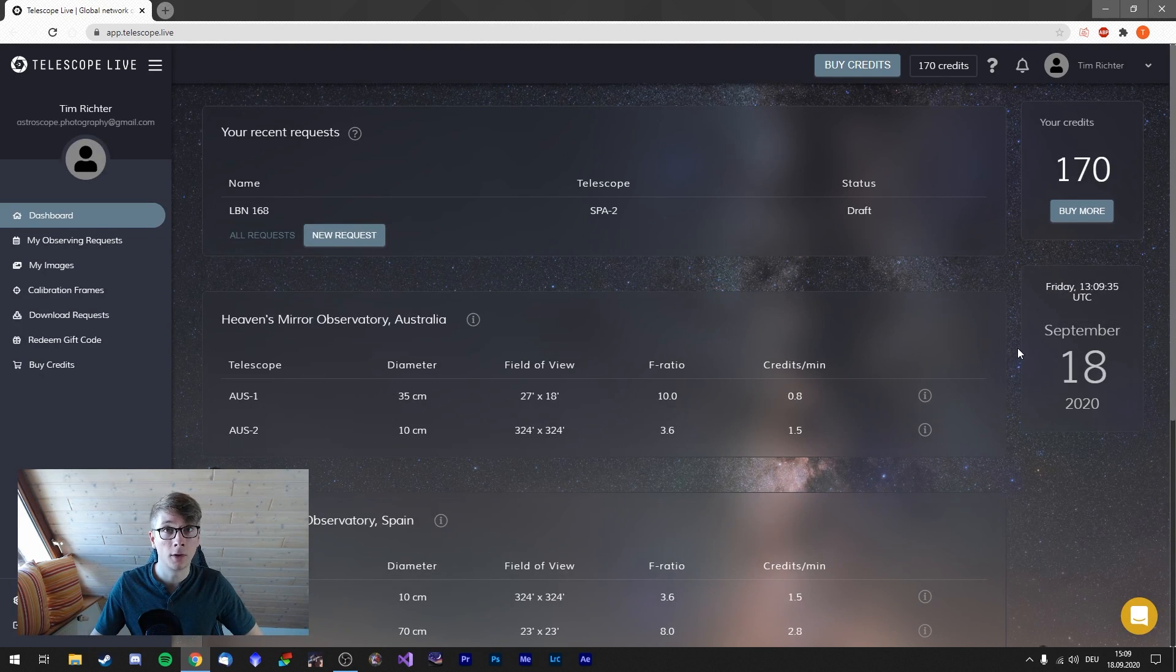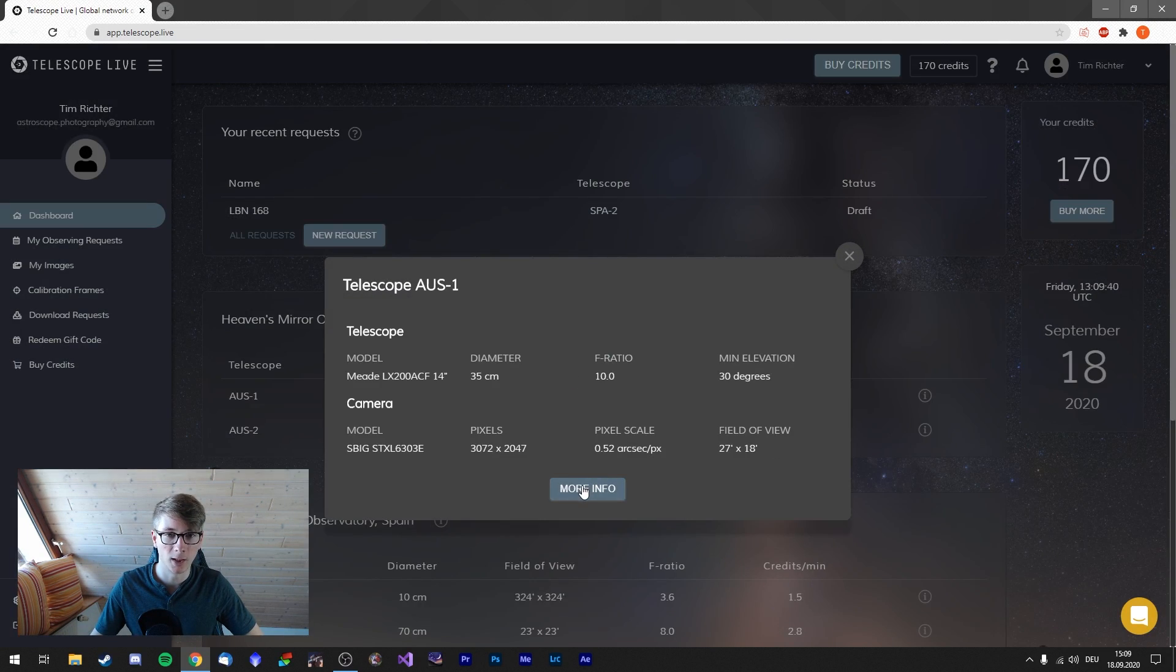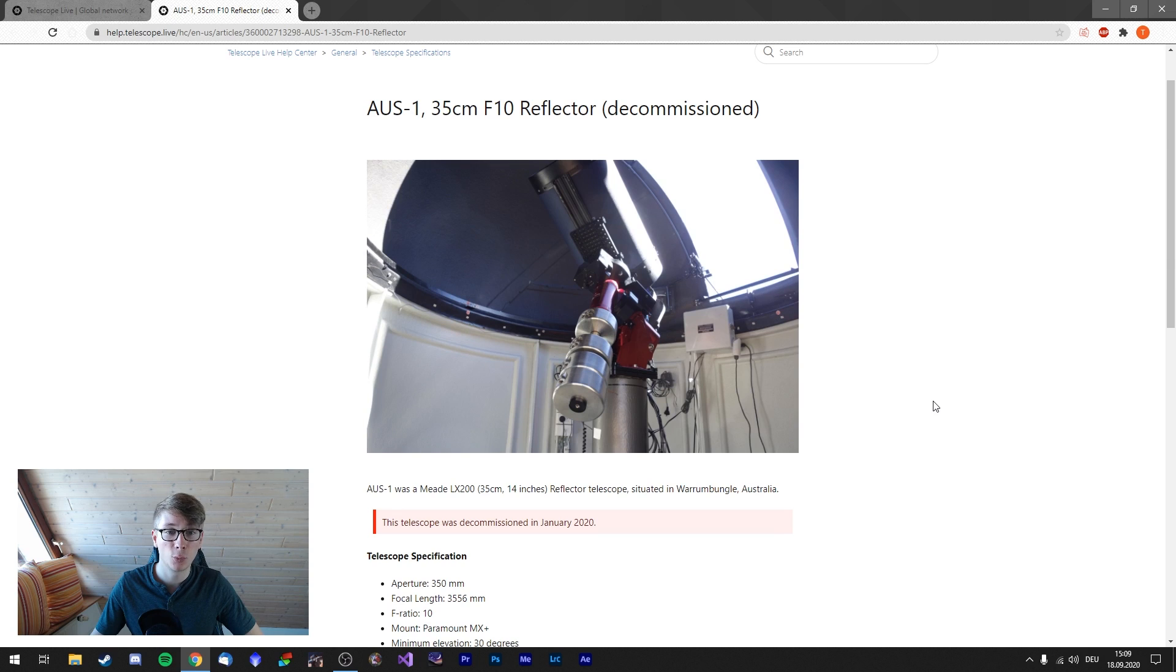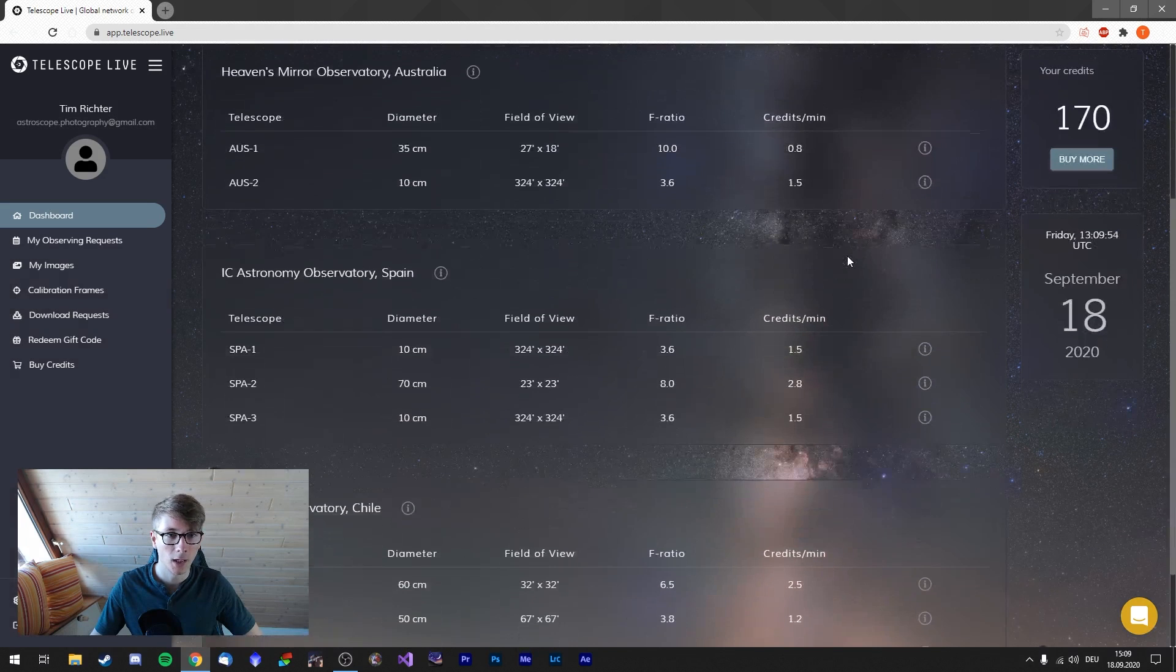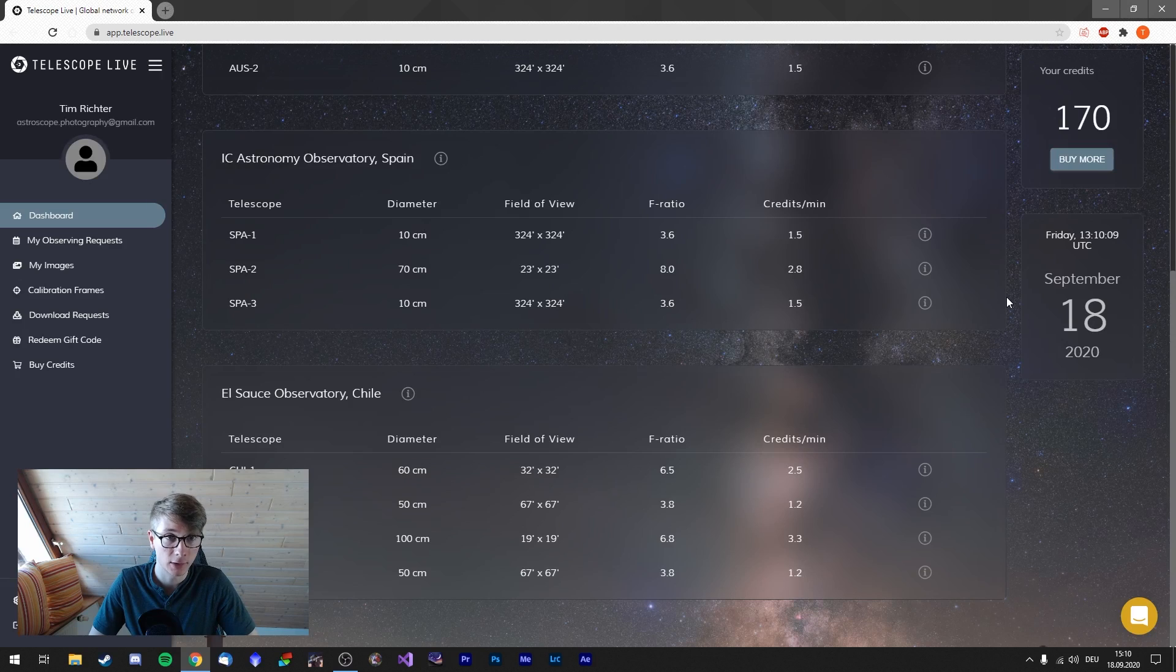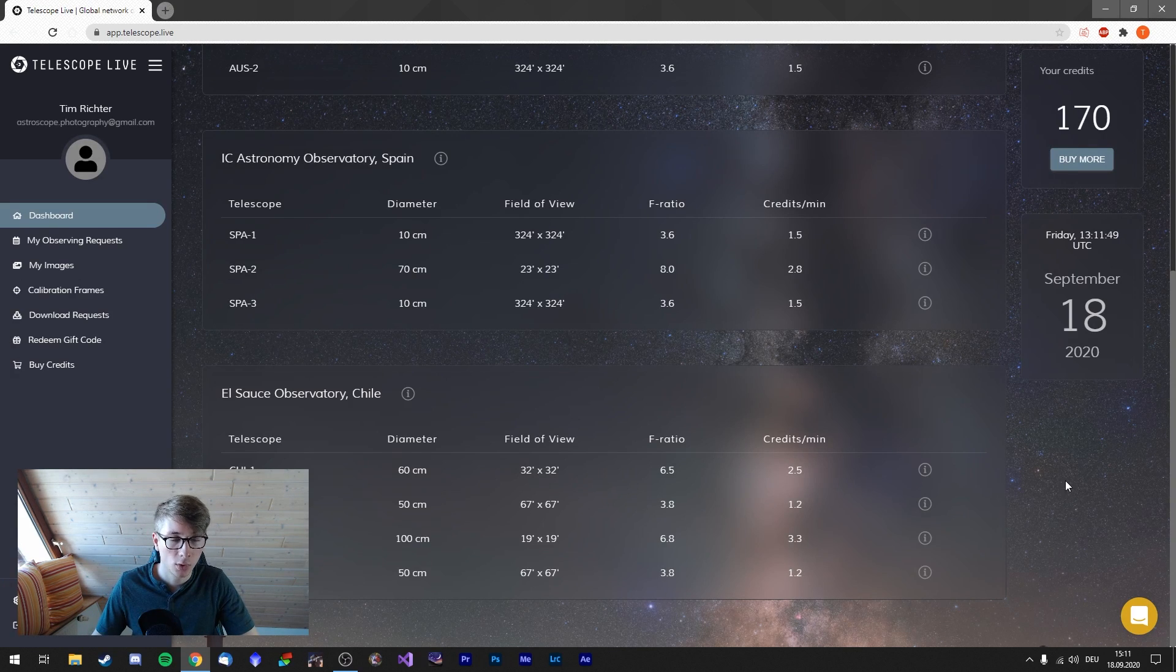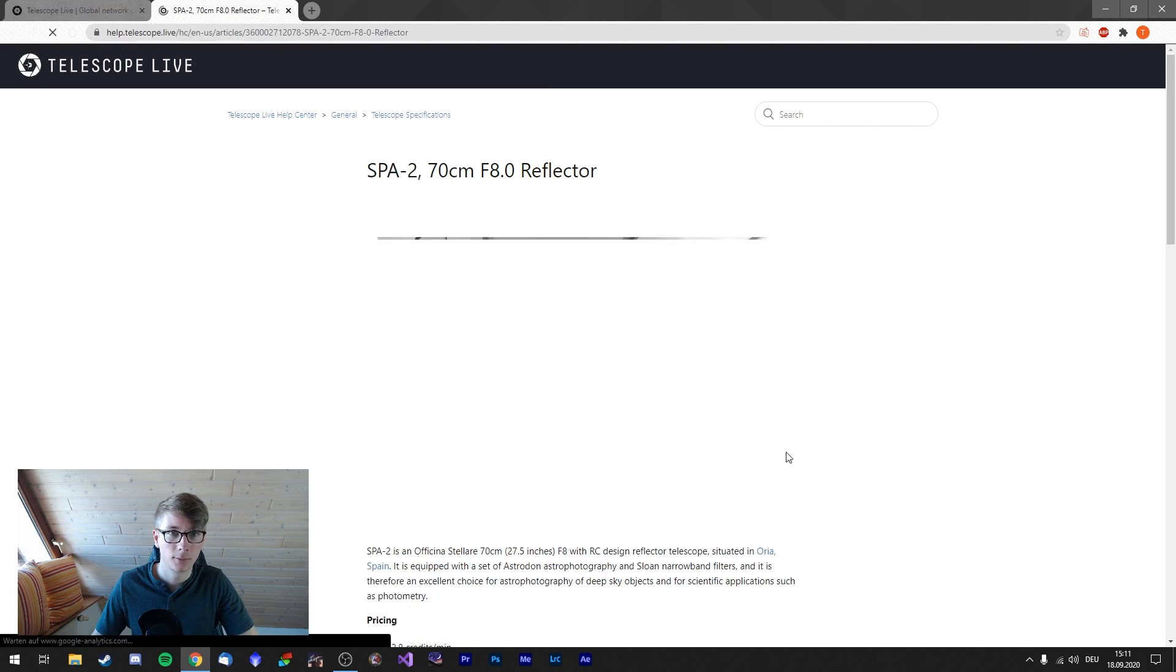We can take a look at all the telescopes they have. We see down here the telescopes in Australia. Maybe get more info about them, the images. So here we can see, is this a Meade? Yes, it's a Meade telescope, 14 inches. Amazing. Apparently I can't use that right now, but I don't want to anyways. I want to use the observatories in Spain. They have three telescopes in Spain. They have two refractor telescopes with 100 millimeters aperture. But I want to image with a 70 centimeter reflector telescope.